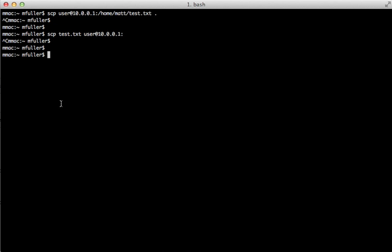So if we want to copy a directory called test from a local machine to a remote machine, then what we can do is scp dash r, the directory called test.